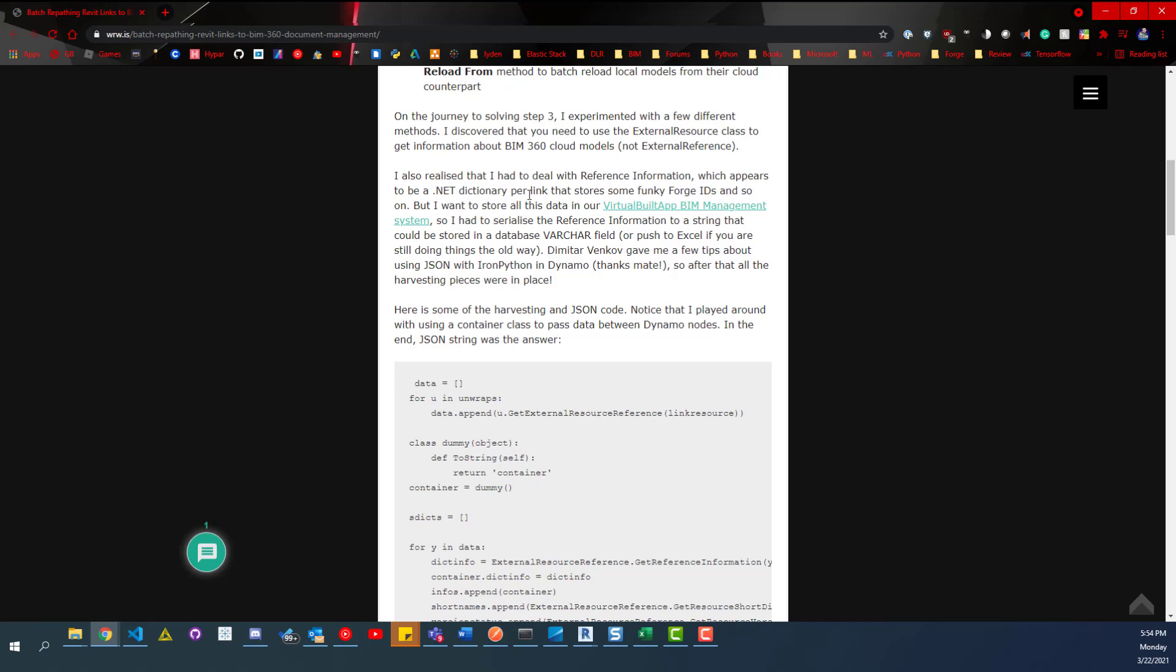So it needs to know like the forge ID, the project ID, it needs to know, I think it's like a forge like model ID. And so it needs to know all this stuff to actually create a BIM 360 like link in a Revit model. And so this workflow does, you know, force you to manually have to do that. And so I was like, okay, well, there's all, this is the data we need. We need these four things. How do I get that?